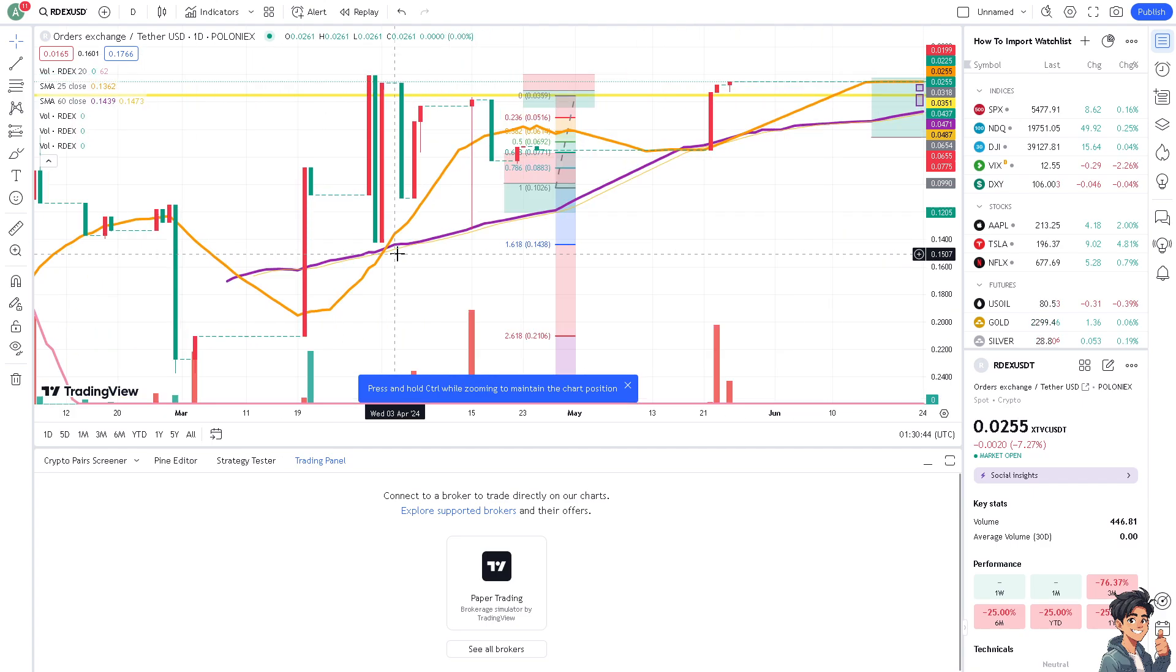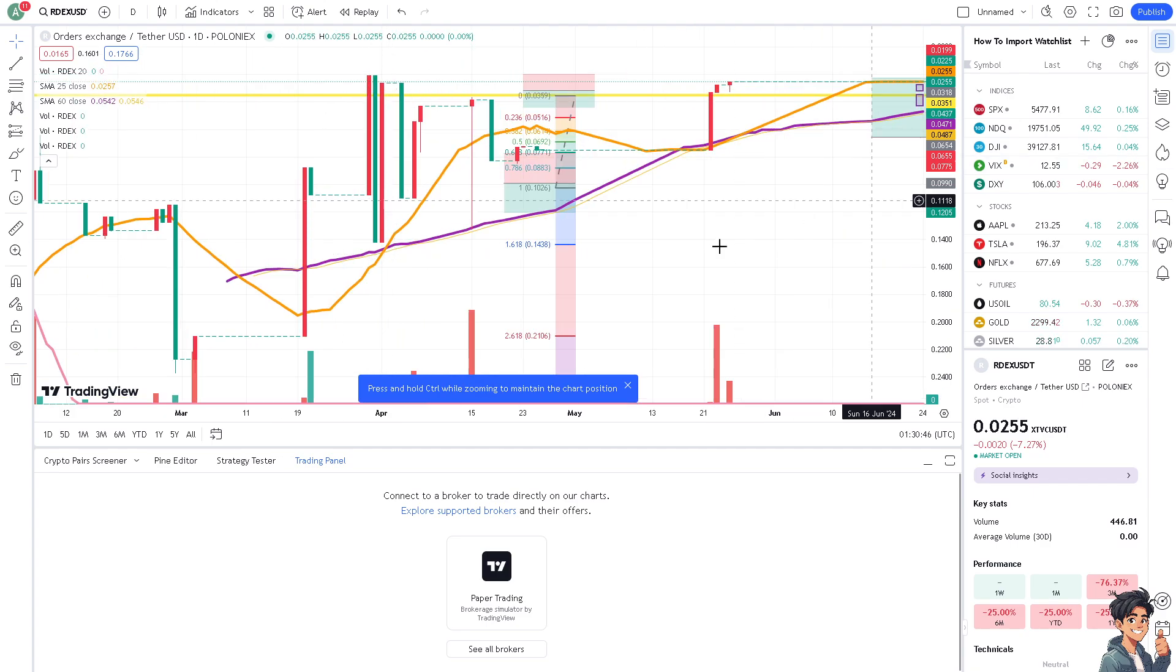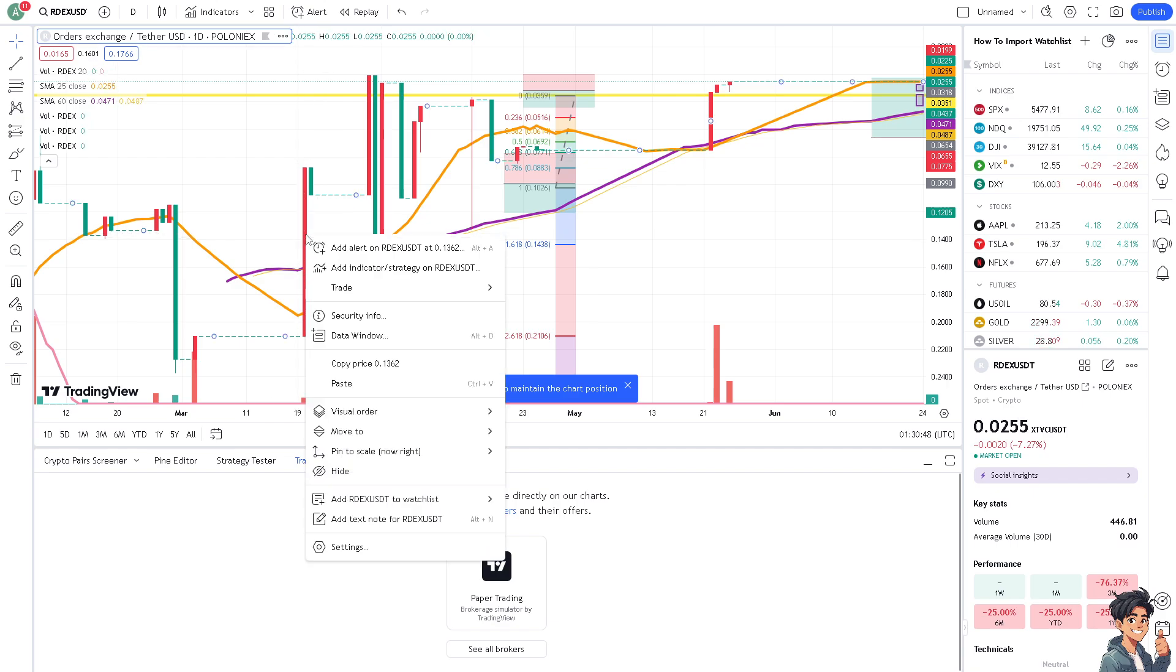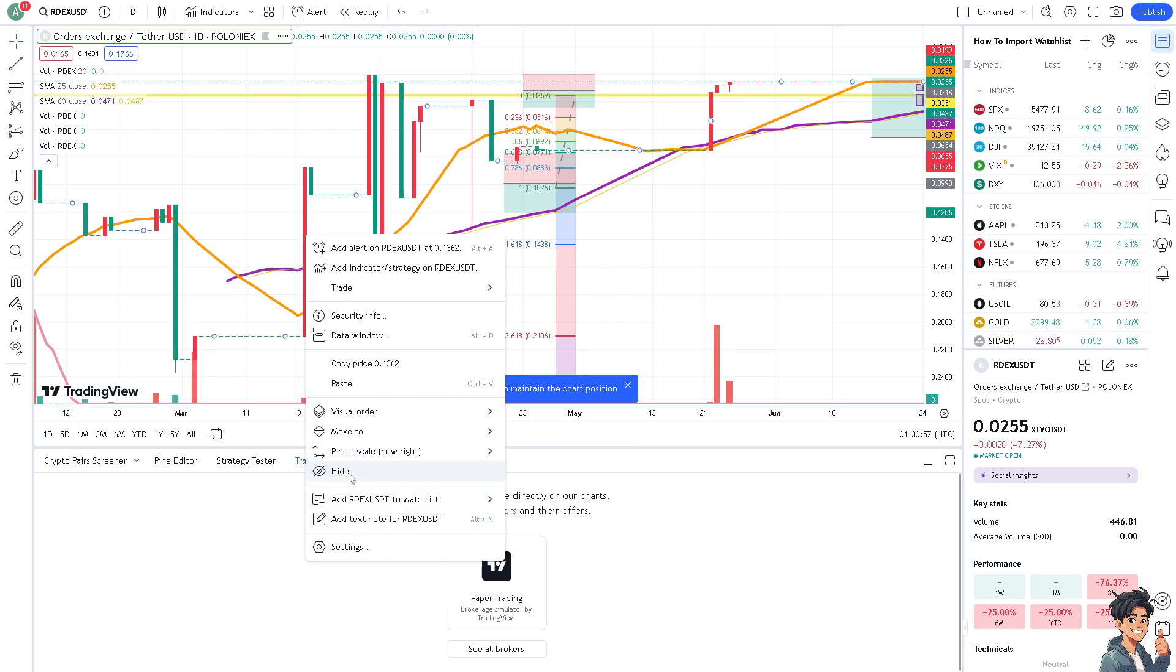A default layout can improve chart performance. For example, it improves the loading times, especially if you have numerous indicators and drawing tools that is slowing down the platform.